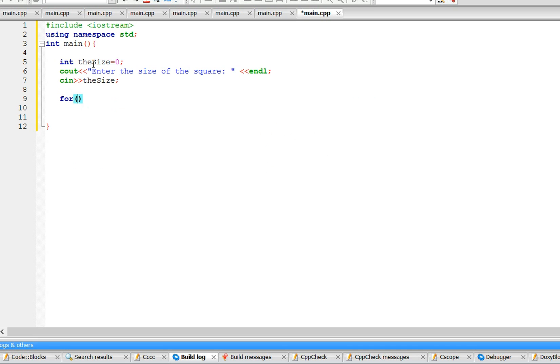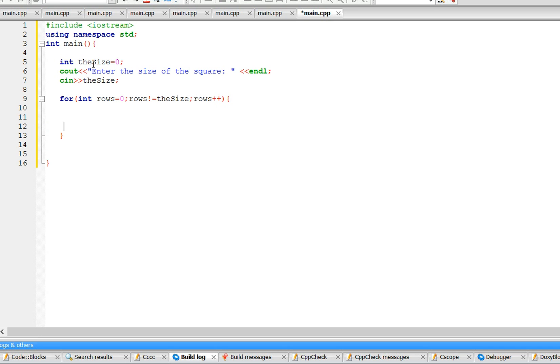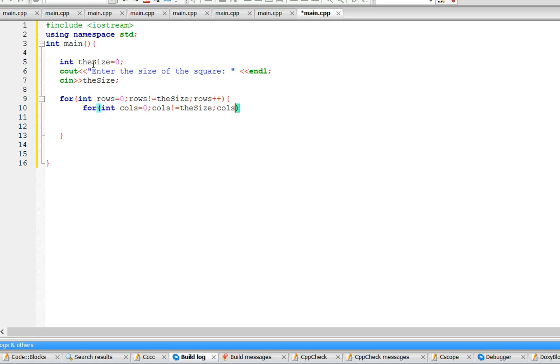Now we need two for loops. The first one deals with the rows: as long as rows is not equal to the size, rows plus plus. And inside this for loop we'll have a for loop that deals with the columns: let's call it cols, columns doesn't equal the size, cols plus plus. Now we want to decide whether we draw a star or a space.